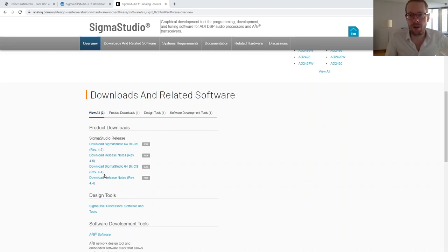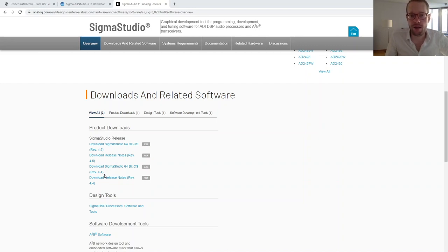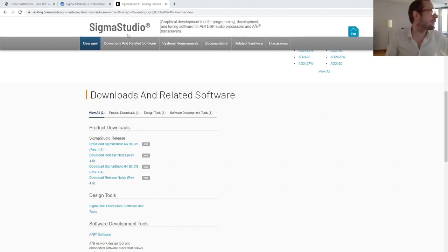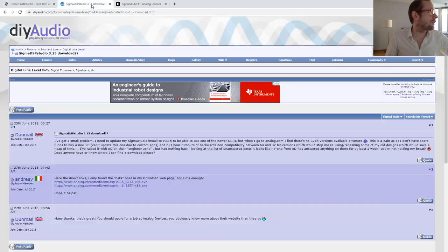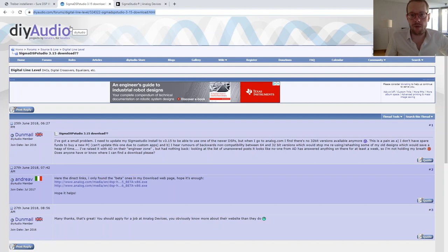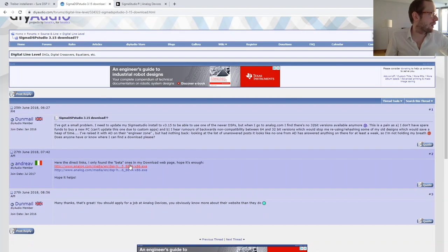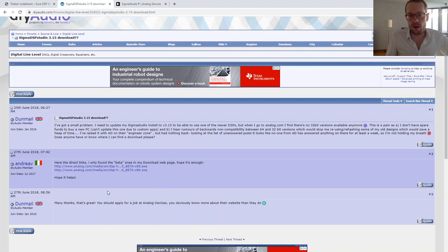If you want an uncomplicated way, I would propose you use the old version 3.15 which I'm using, because the driver included in the old Sigma Studio is directly compatible with this fake programmer from Wondom DSP. On the DIY Audio forum you can download Sigma Studio 3.15, and you should have no problems installing the driver later on.